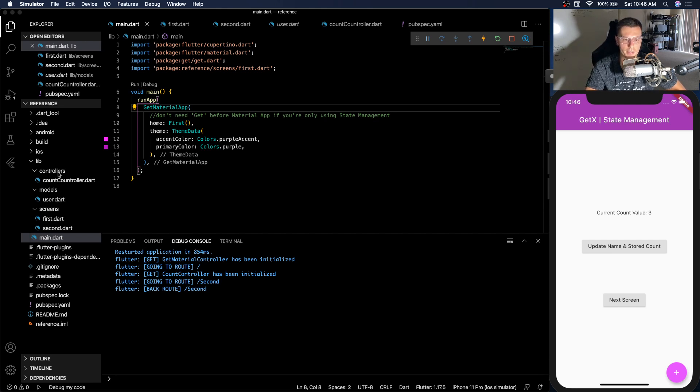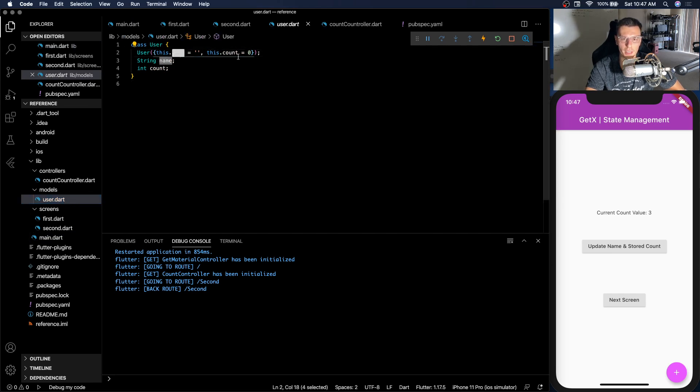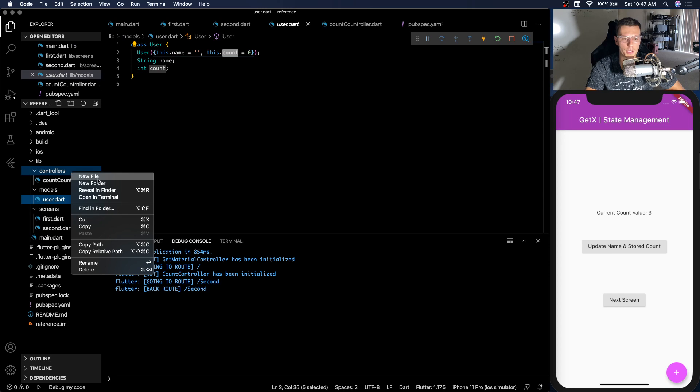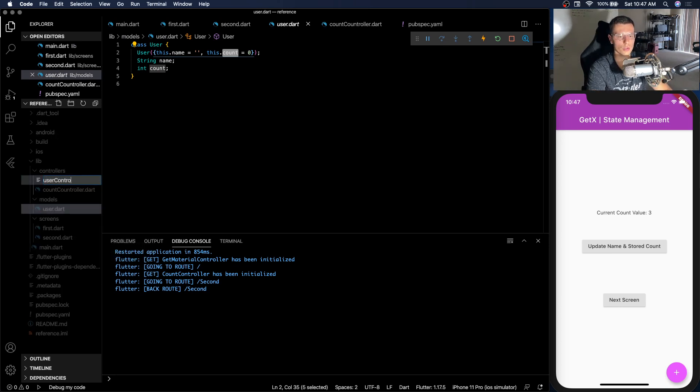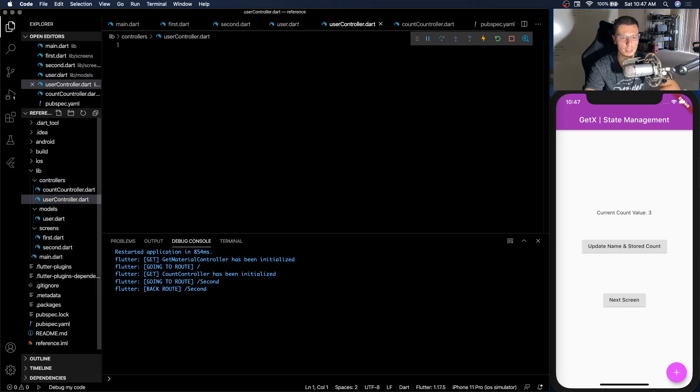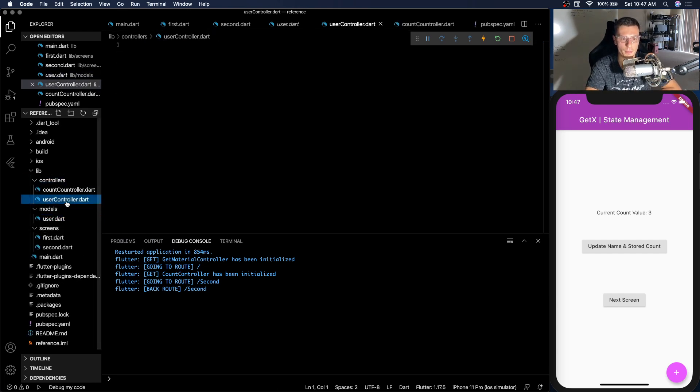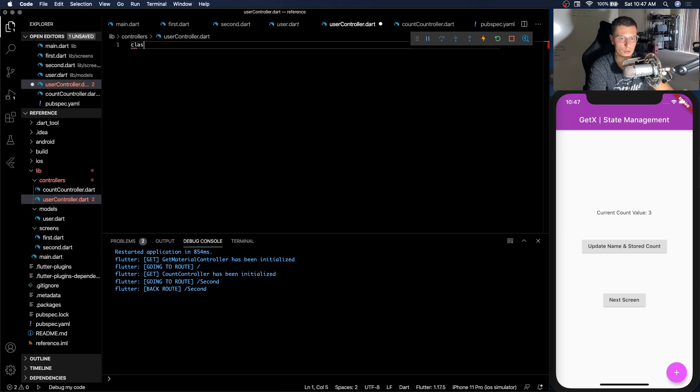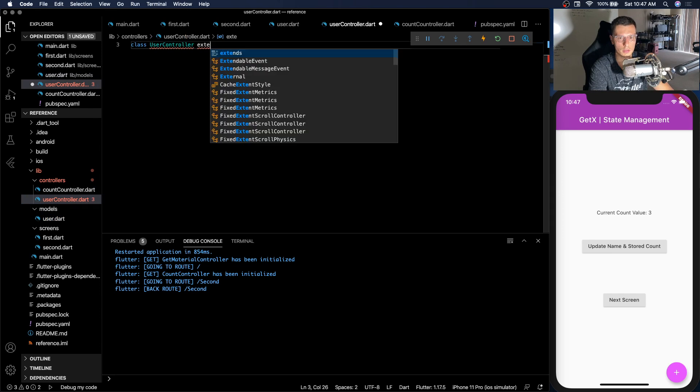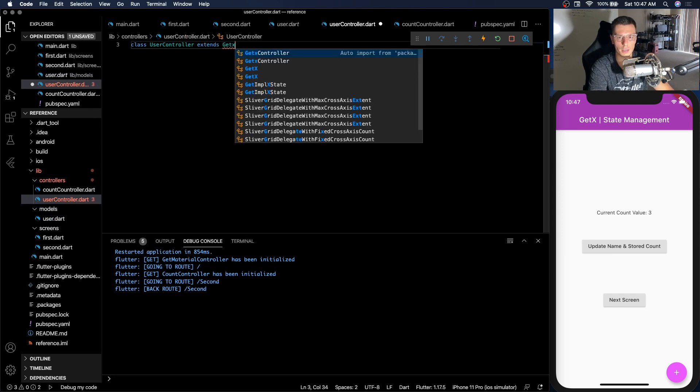So let's get into the reactive side of things. So for the reactive part we're going to be using our user model. We have the name and the count. And now we need to set up a new controller called the user controller. Because that's going to actually take care of the state. The model has no state. It's just a model, right? But the user controller does. So we have class UserController extends GetXController.